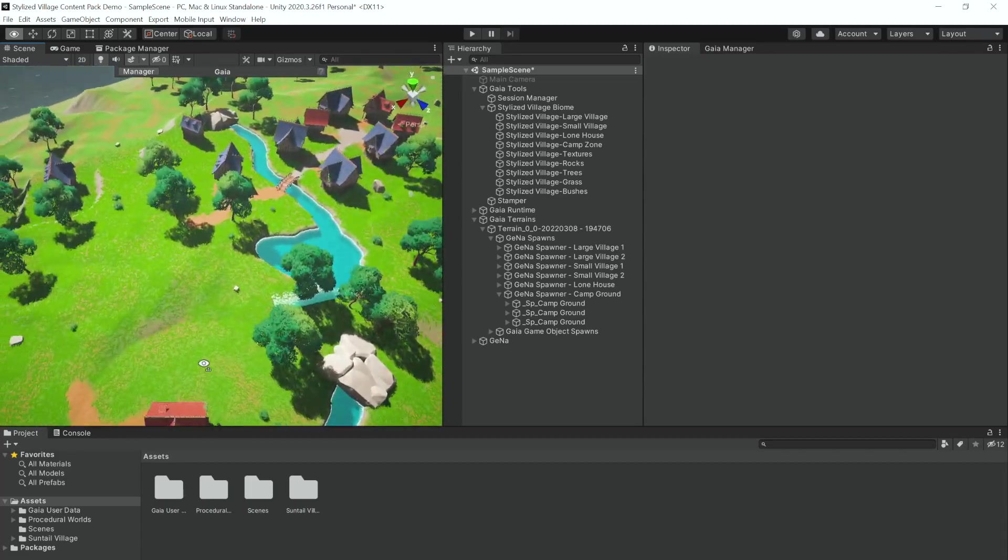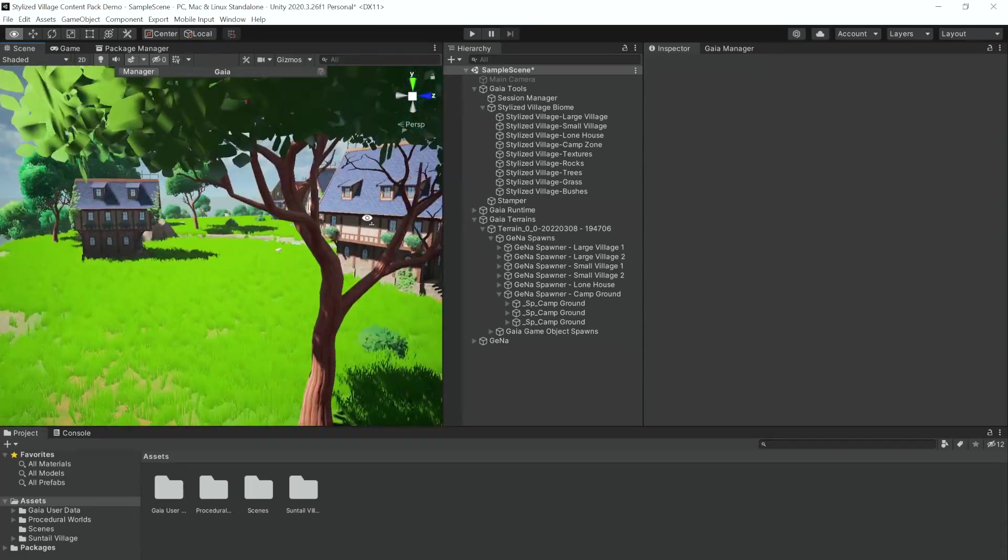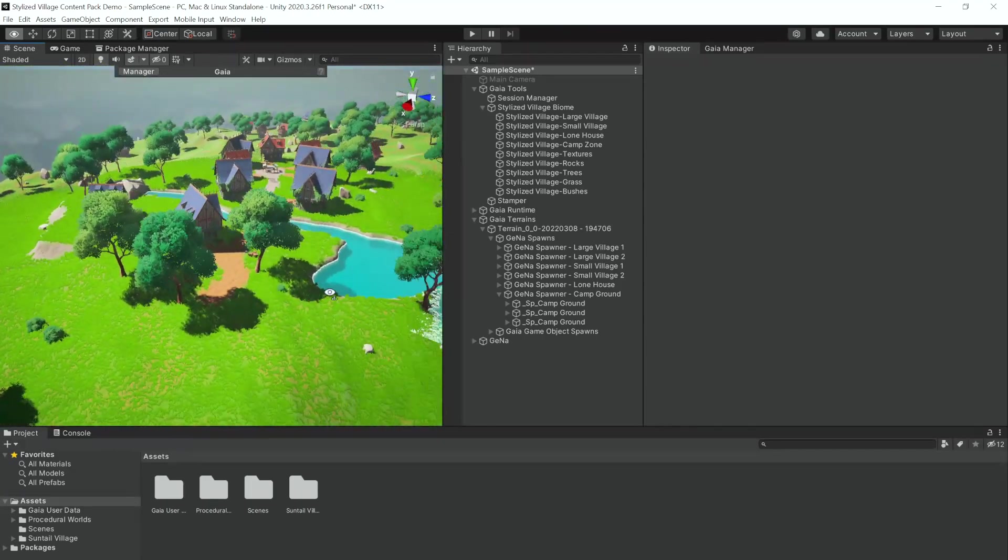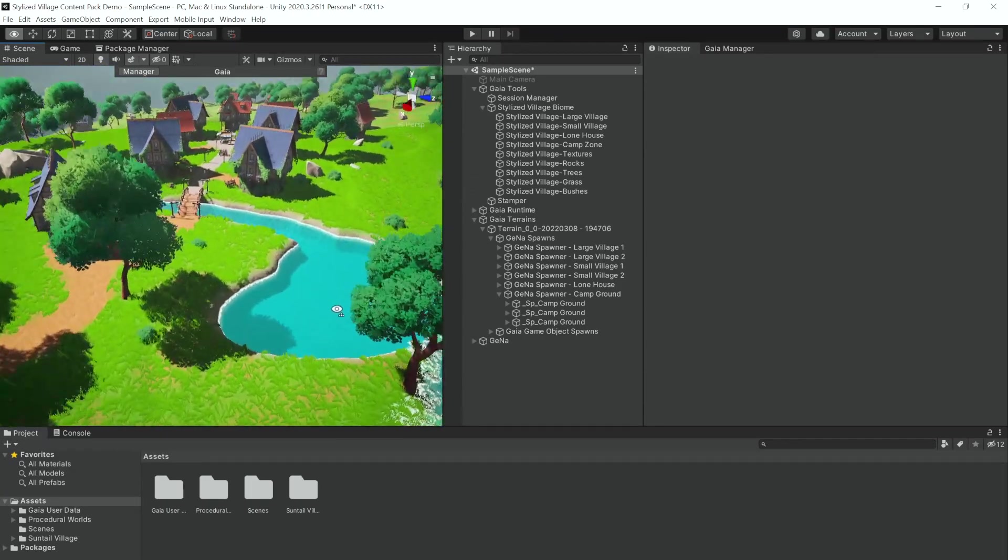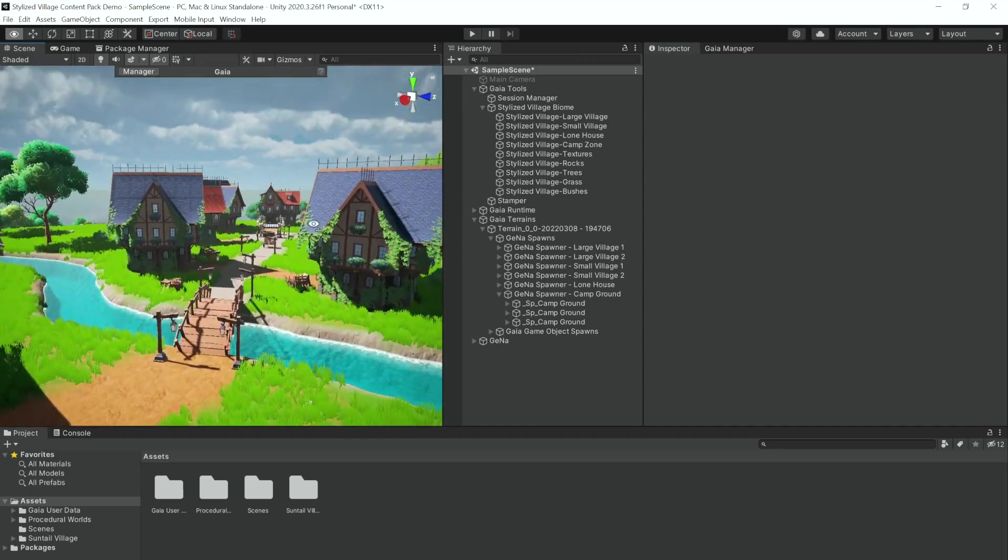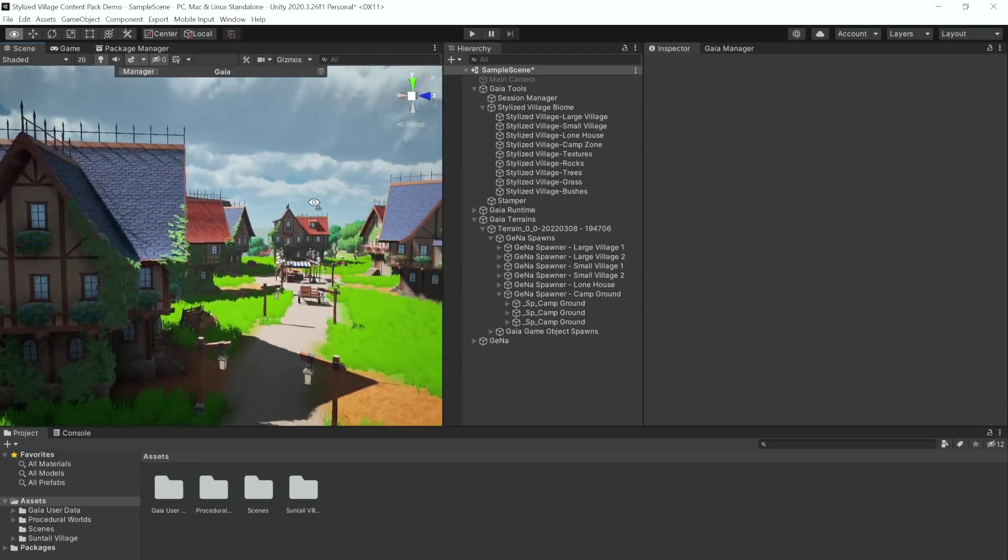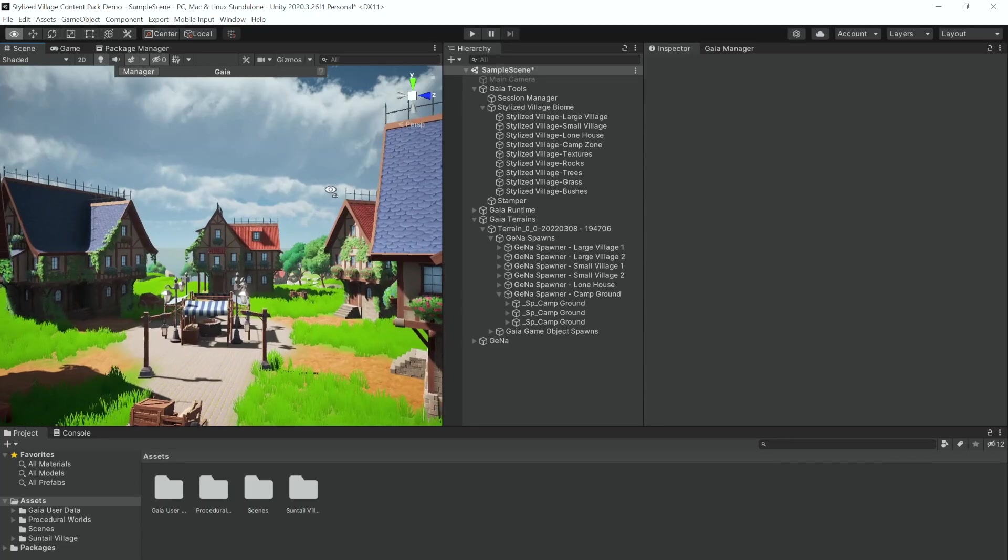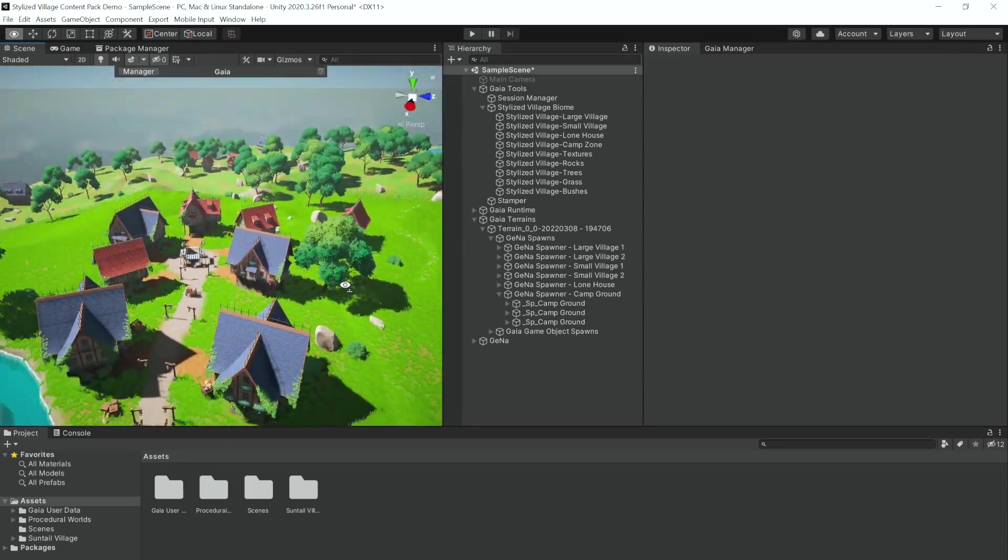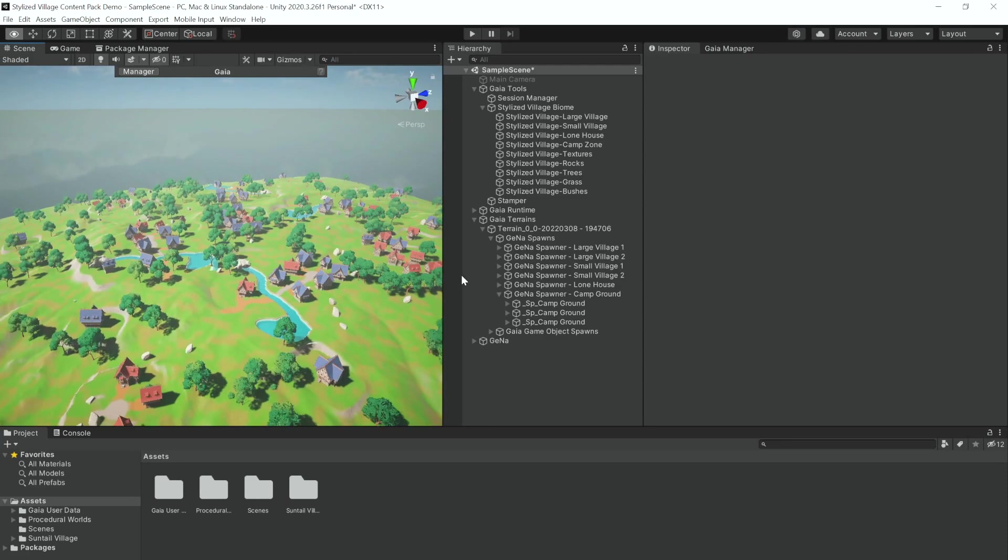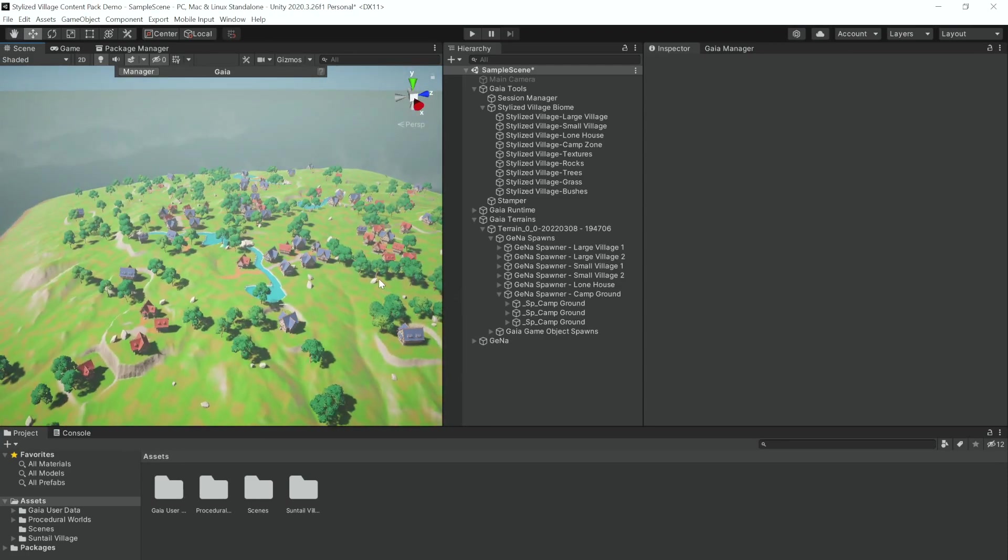So that is what a terrain created with both Gaia and Gena can look like with this pack. Super nice stuff that it's done. We've got these lovely little rivers, we've got these towns that are enabled with Gena, and everything has come together really well. A lot of buildings obviously and a really nice blend between texture and billowing.